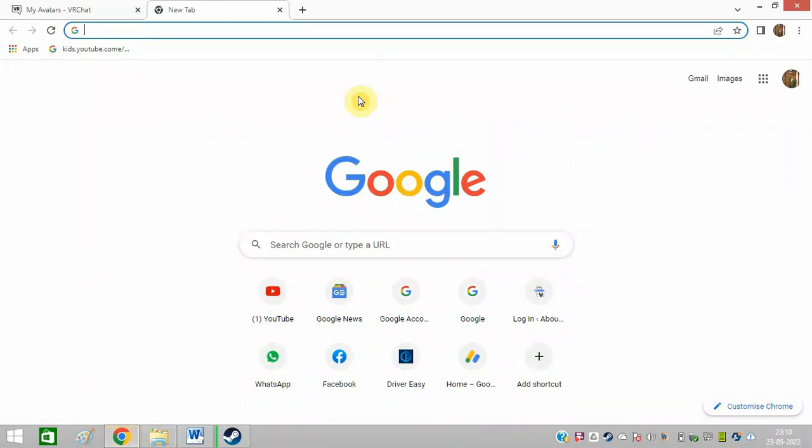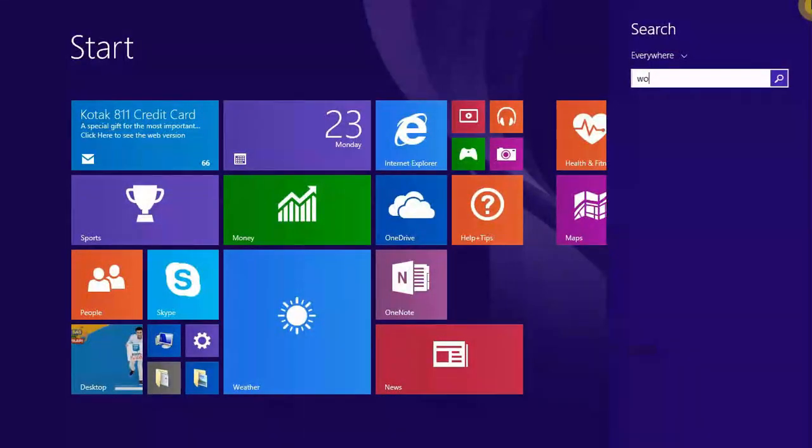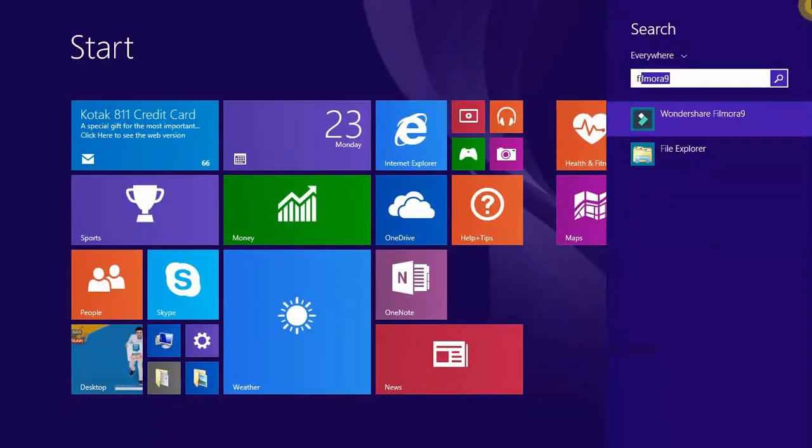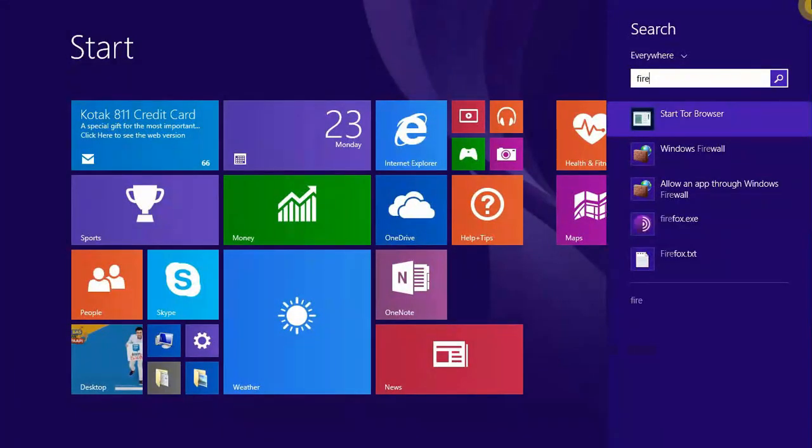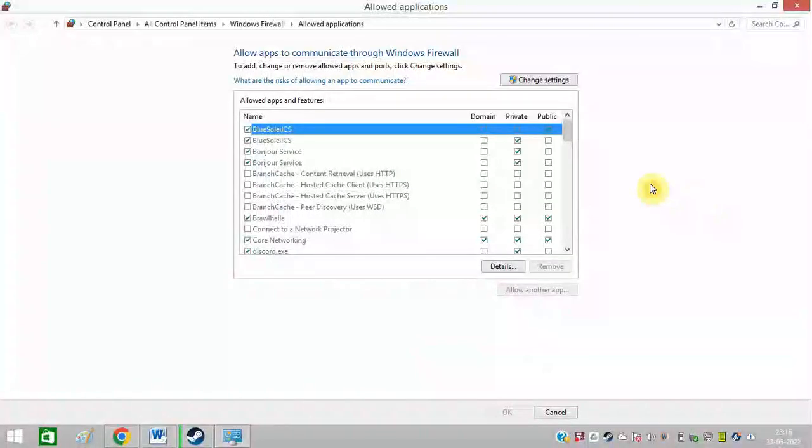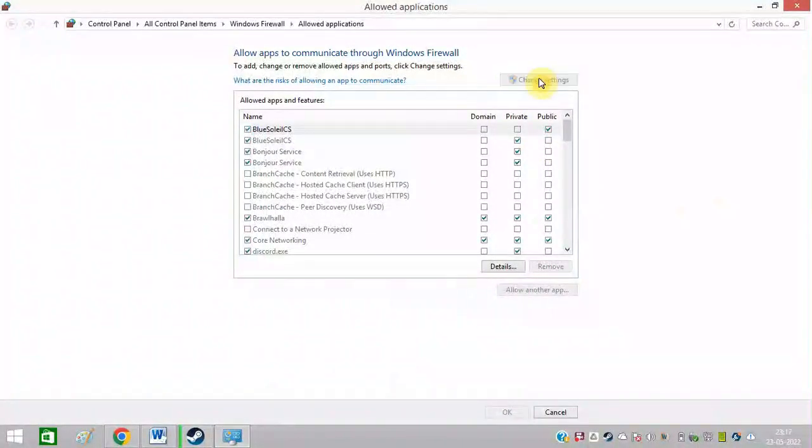The next method is to allow VRChat through firewalls. So search firewalls. Click on this option, allow an app through Windows firewall. Click on change settings.